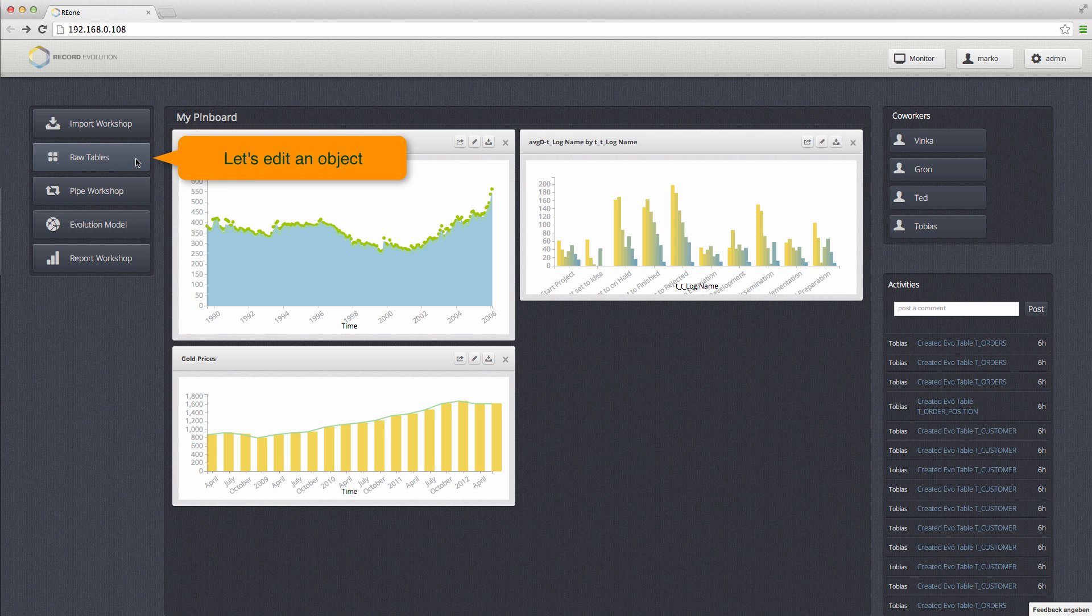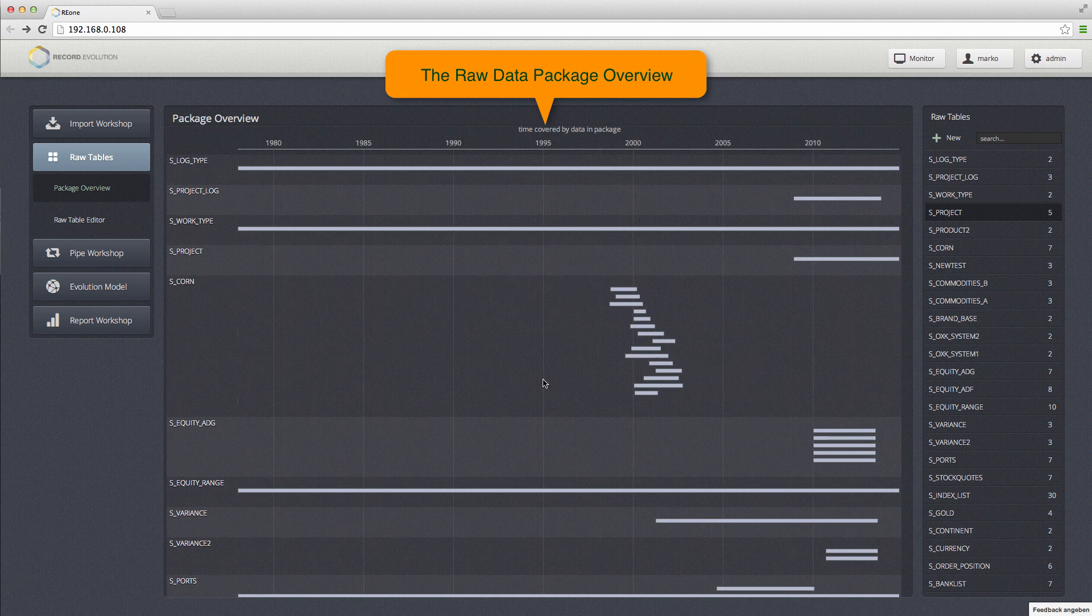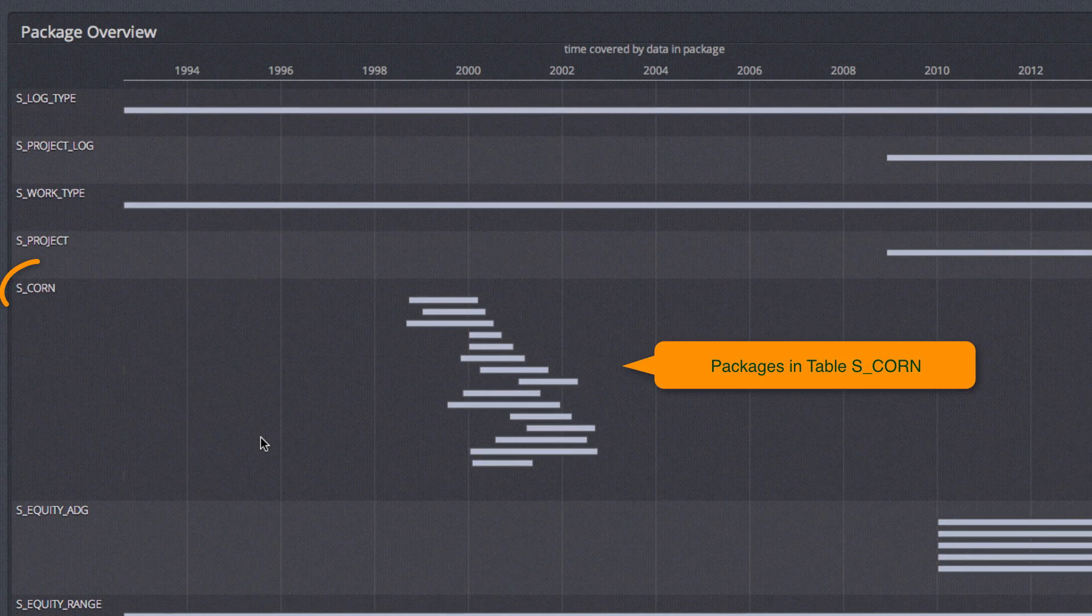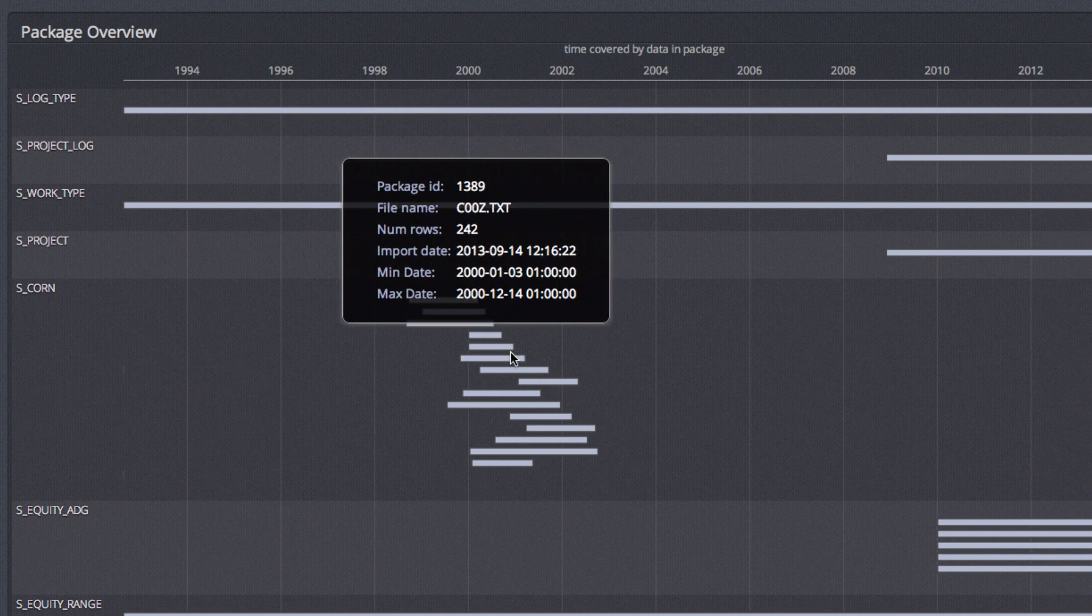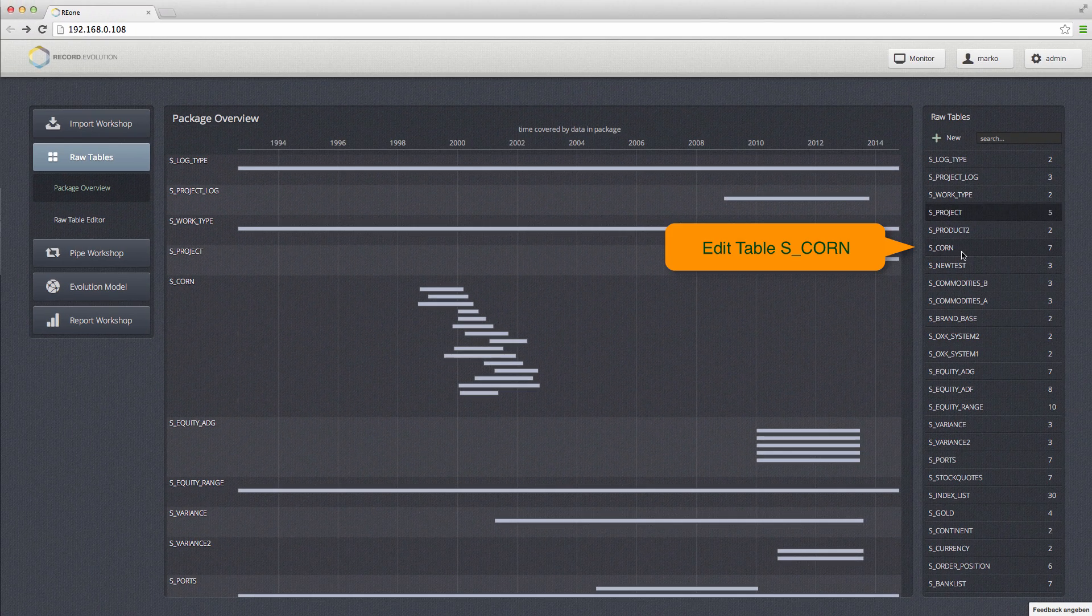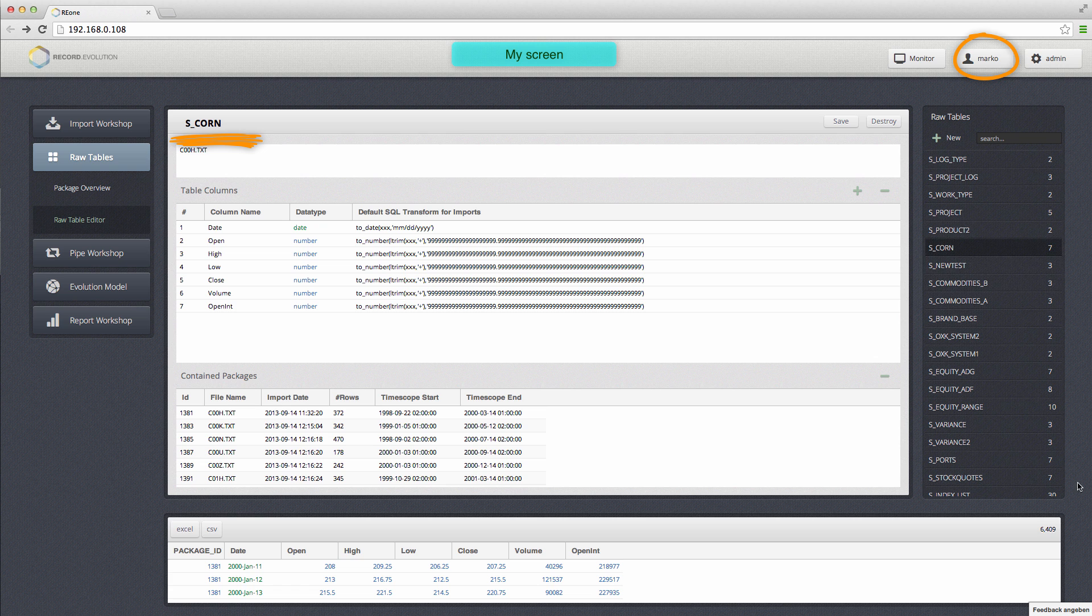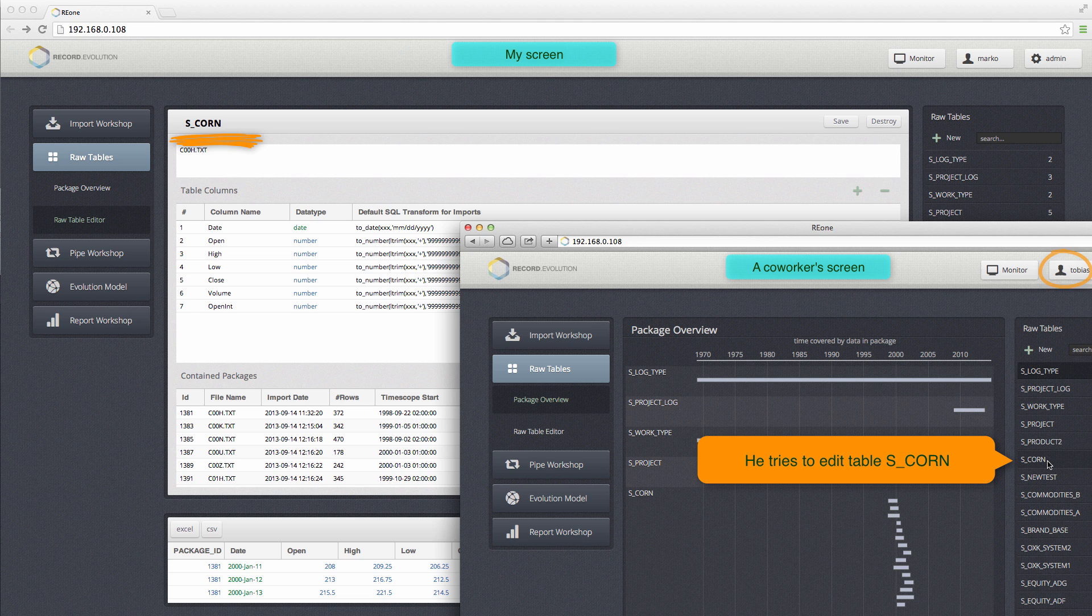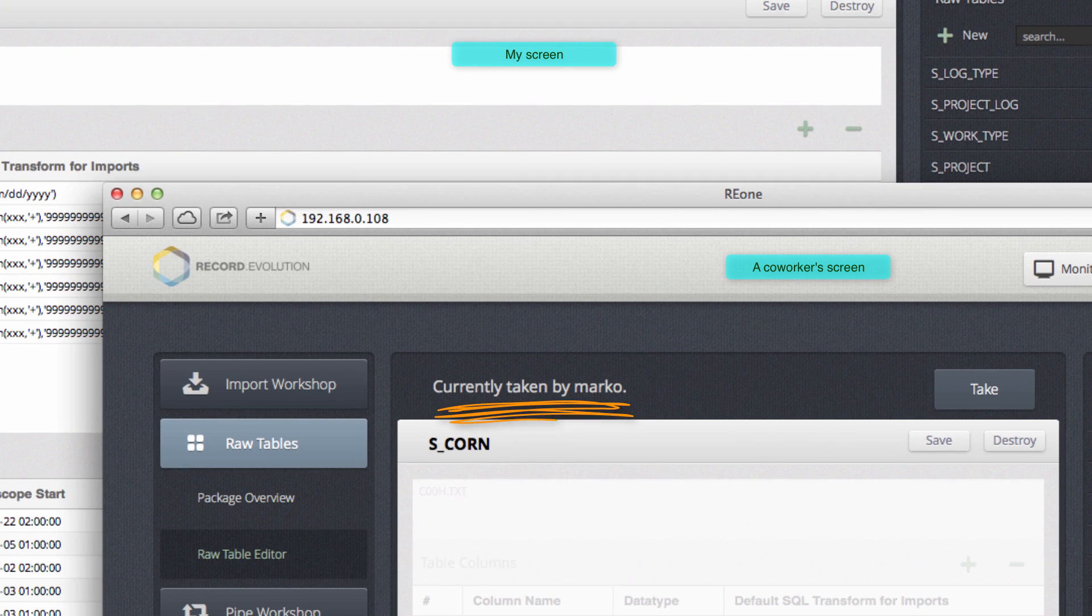Another feature that we have is object locking. Object locking is a way to deal with concurrent access in a multi-user environment. When two co-workers want to edit the same object at the same time, like this S-CORN table, the other user gets a message telling them that this object is already locked or taken by Mark.